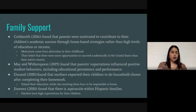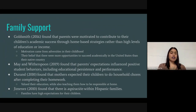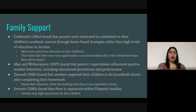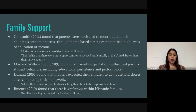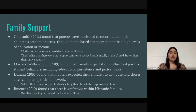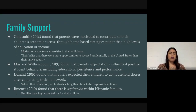For family support, Goldsmith found that parents were motivated to contribute to their children's academic success through home-based strategies rather than high levels of education or income. Parents motivated their children based on the adversities they themselves faced in childhood — what they didn't have, they wanted their children to acquire. Their belief was that their children would have more opportunities to be successful academically in the U.S. than in their native country.